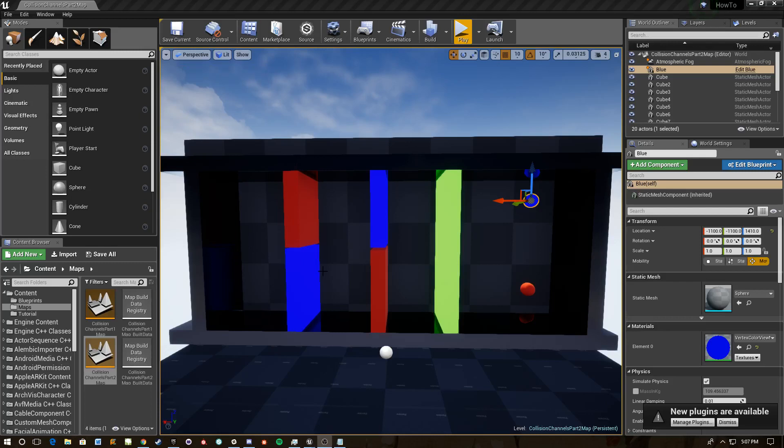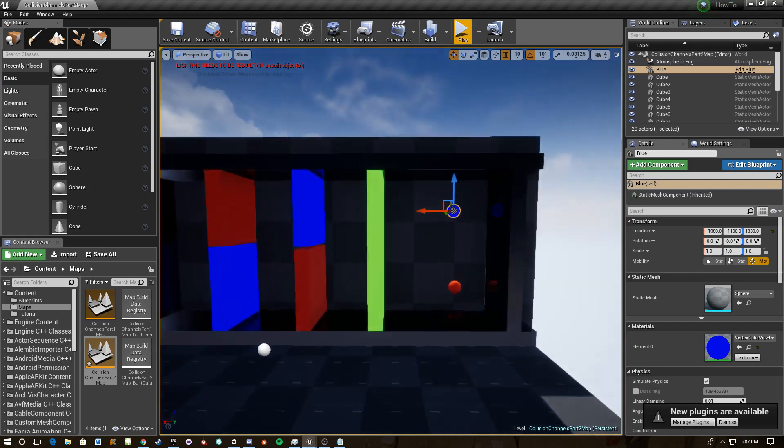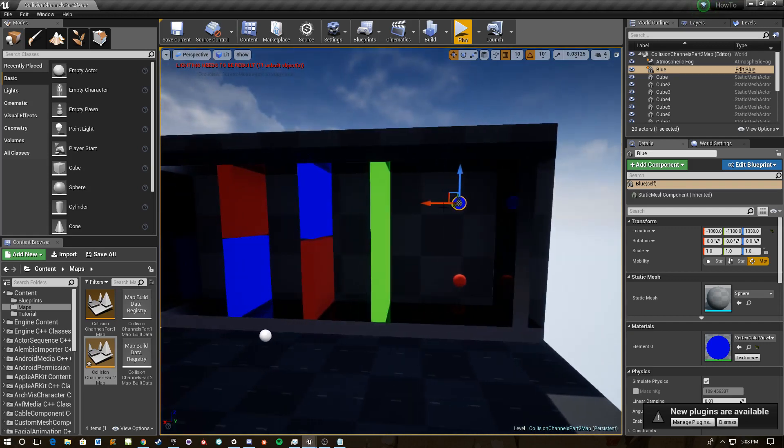Hey what's up everybody, I'm going to do another quick how-to. This is part two of collision channels. This time we're going to cover custom collision channels. Last time I talked about what a collision channel was, how that corresponded to responses and so on. This time we're going to talk about custom collision channels which can be very useful to have on hand.